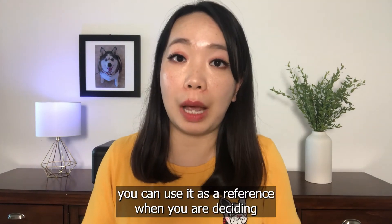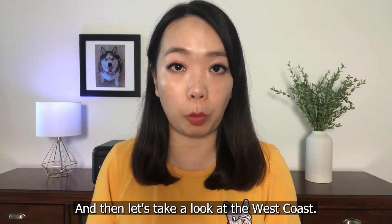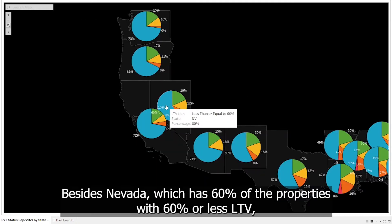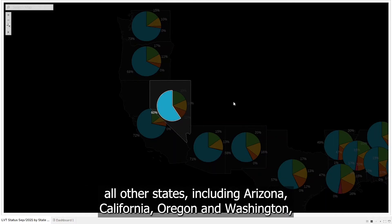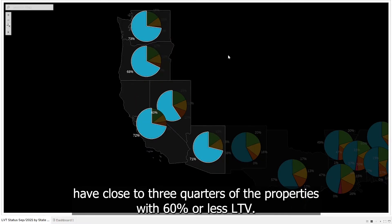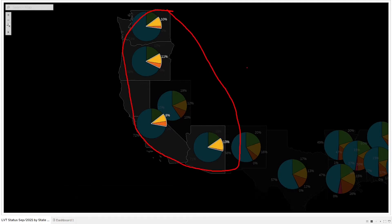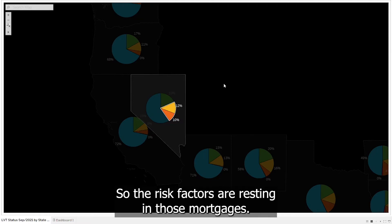Most importantly, you can use it as a reference when deciding how much to put down when buying a property this year. The LTV structure on the West Coast is very different from the South. Besides Nevada, which has 60% of properties with 60% or less LTV, all other states including Arizona, California, Oregon, and Washington have close to three quarters of the properties with 60% or less LTV. Only a very small fraction of properties in these four states have LTV greater than 80%. Nevada still has 10% at 80% to 90% LTV and 12% at 70% to 80% LTV, so the risk factors are resting in those mortgages.